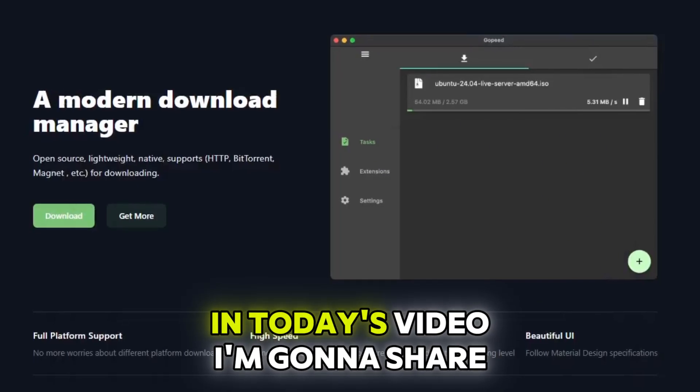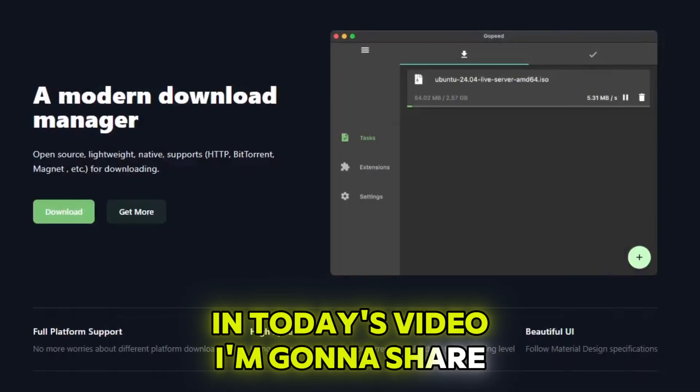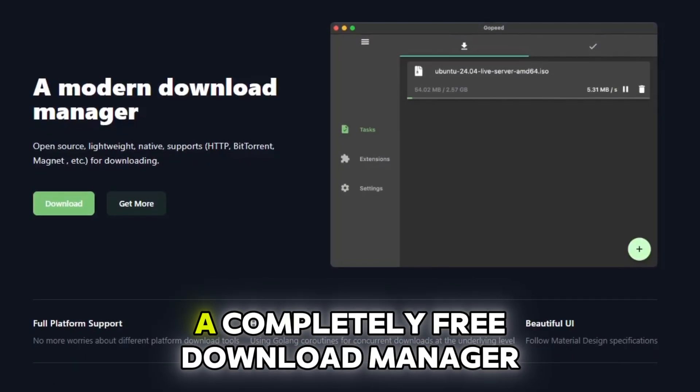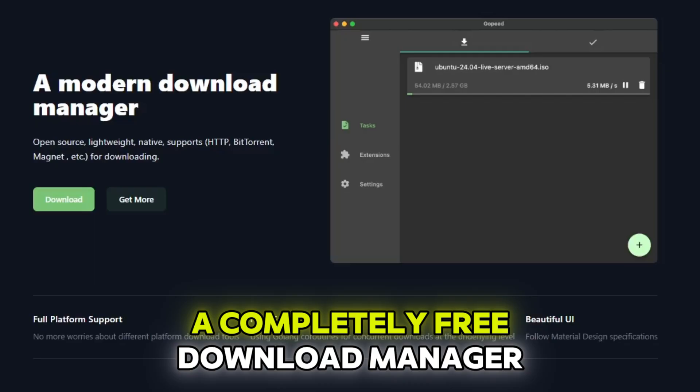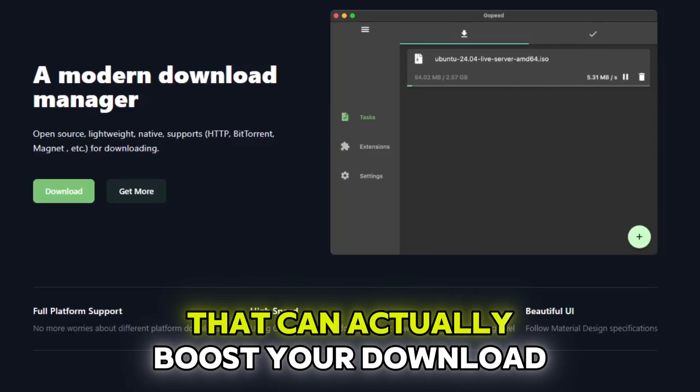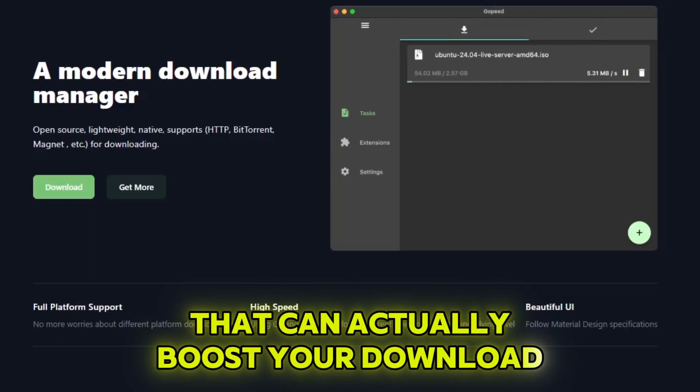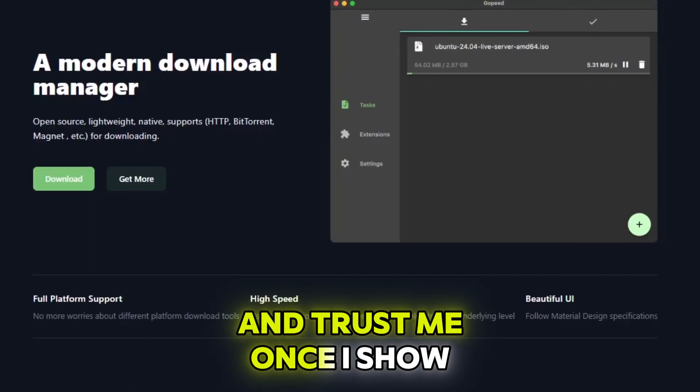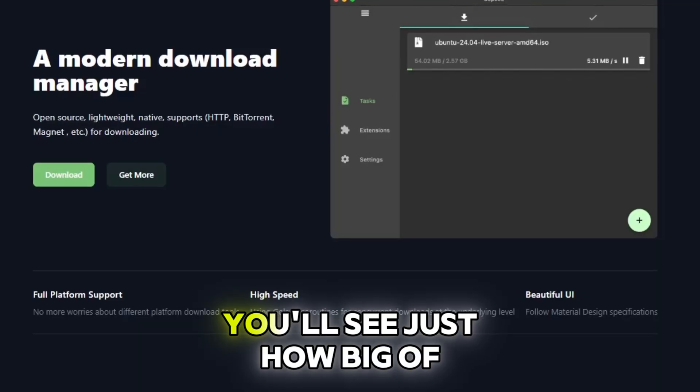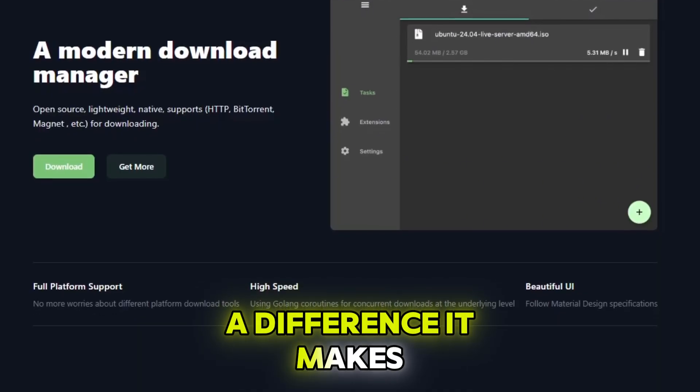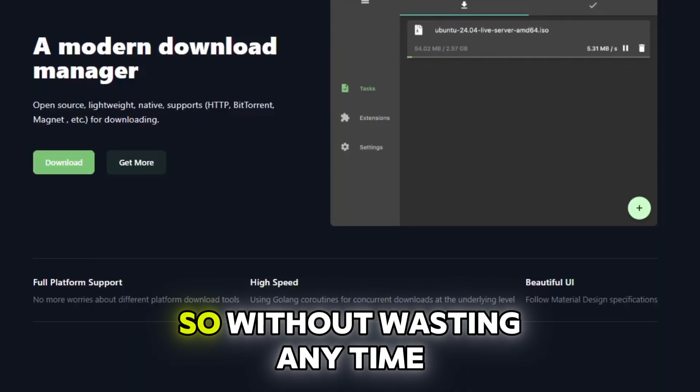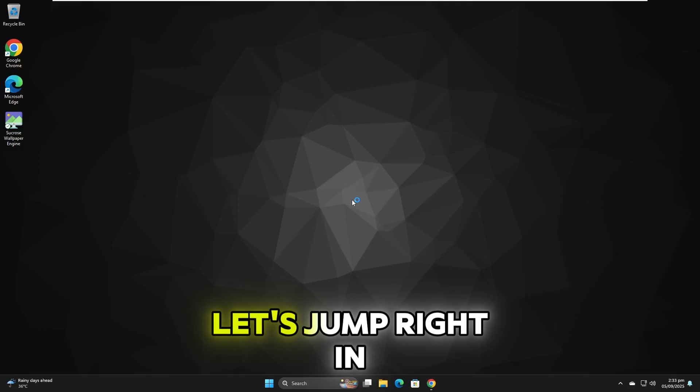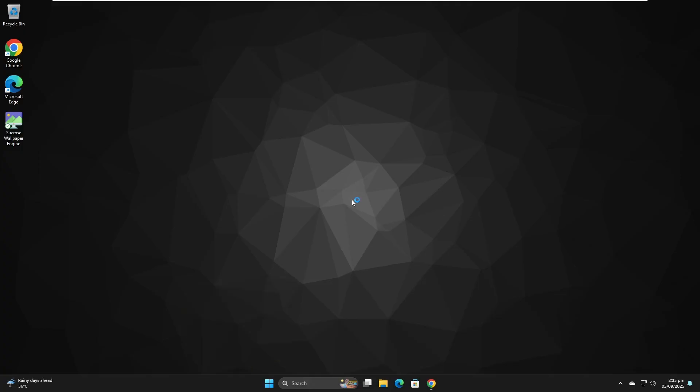Hello guys, in today's video I'm going to share a really cool tool with you. A completely free download manager that can actually boost your download speed. And trust me, once I show you, you'll see just how big of a difference it makes. So, without wasting any time, let's jump right in.